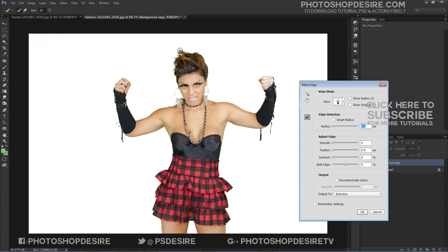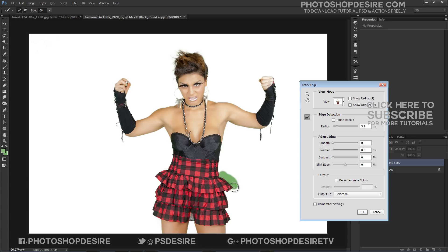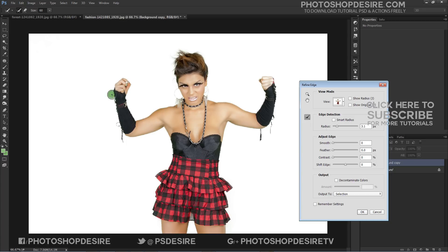Use the various sliders to adjust the radius and smoothness of the edge of your cutout. Simply brush on the edges to detect them, then check and apply to see the result. Select OK when you are happy with how the selection looks in the preview.